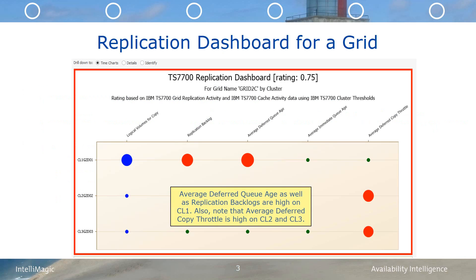The first indication that the customer saw indicating a problem was on the TS7700 replication dashboard for grid 2C. It showed that the average deferred QH for CL1 exceeded the thresholds for that metric. Average deferred QH is a measure of how old are the tape volumes still waiting to be replicated to a receiving cluster. In this grid, clusters CL2 and CL3 are host attached, and they replicate their tape data to cluster CL1, which is located at the DR site. This replication dashboard also shows that the replication backlog for CL1 had exceeded its thresholds, and that significant deferred copy throttling was occurring on clusters CL2 and CL3.